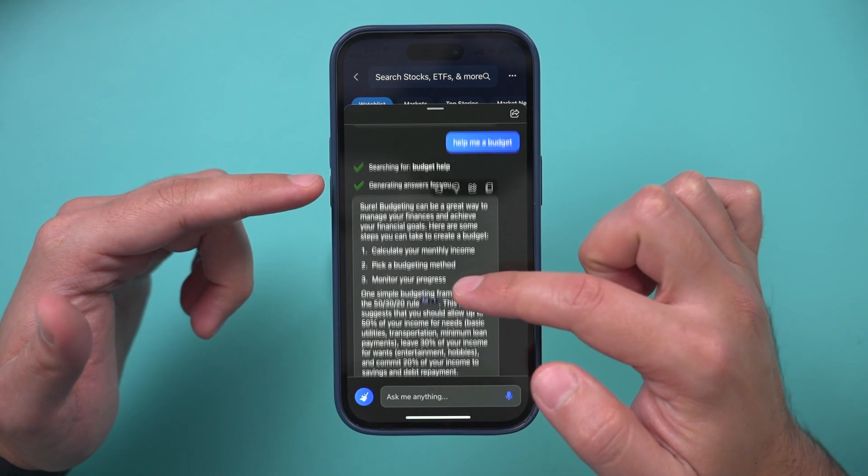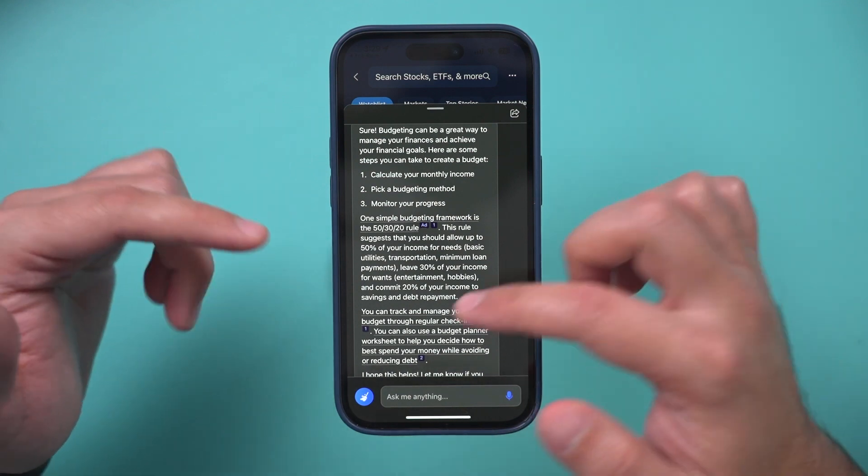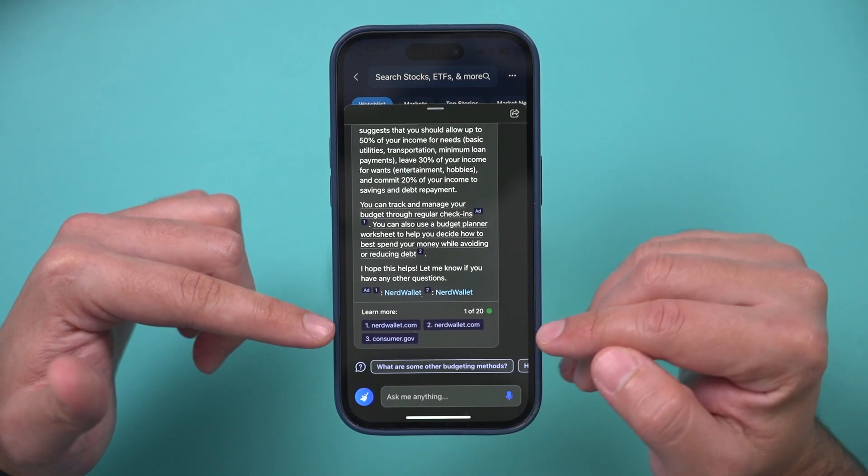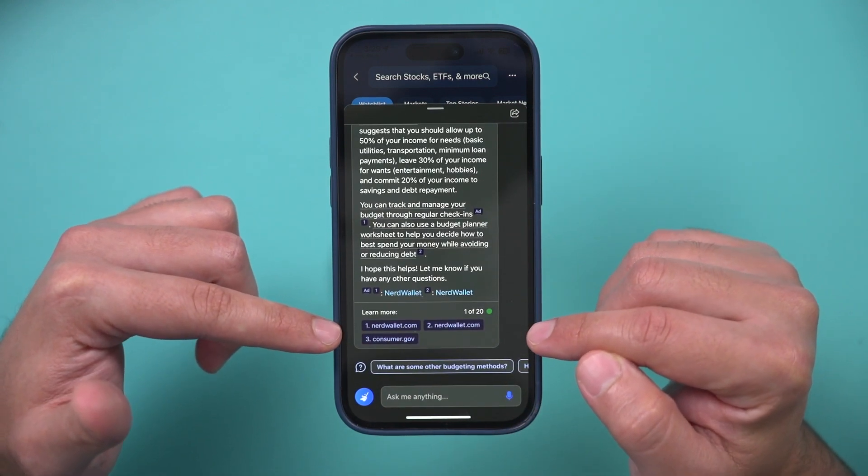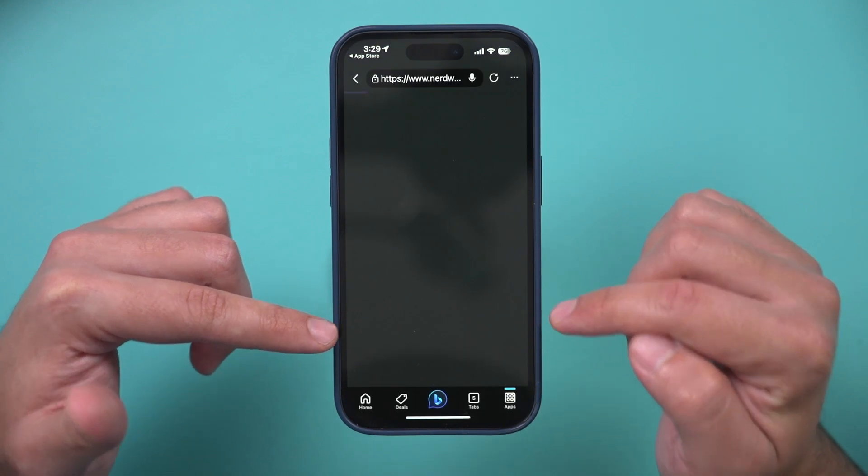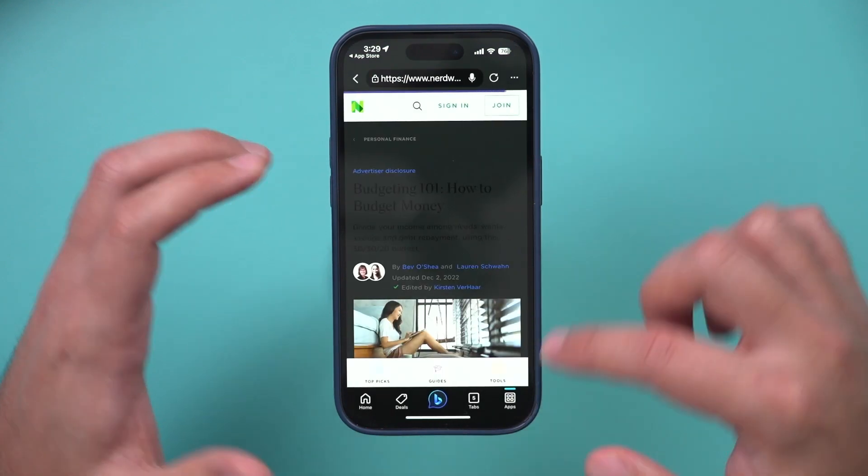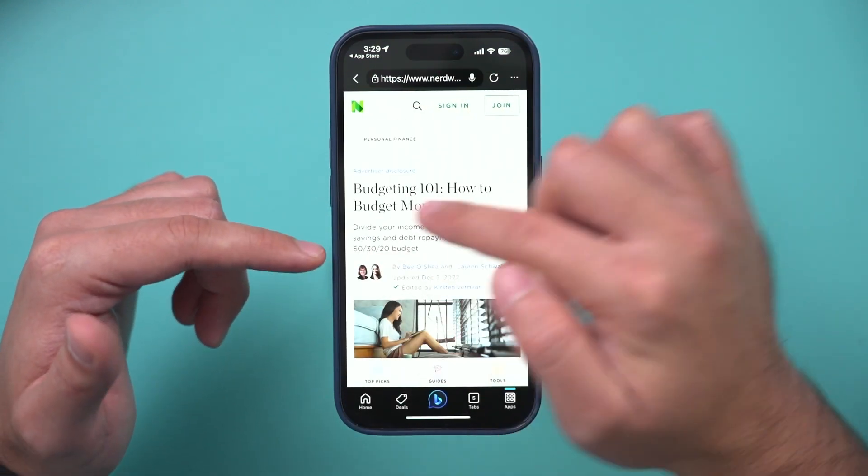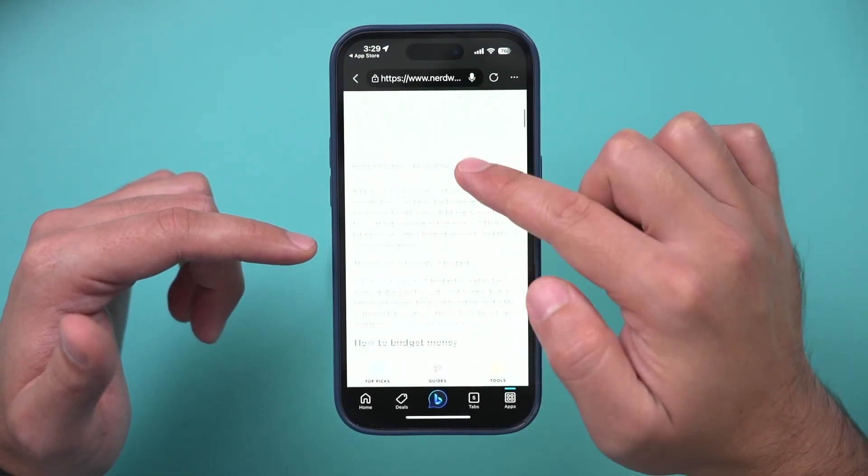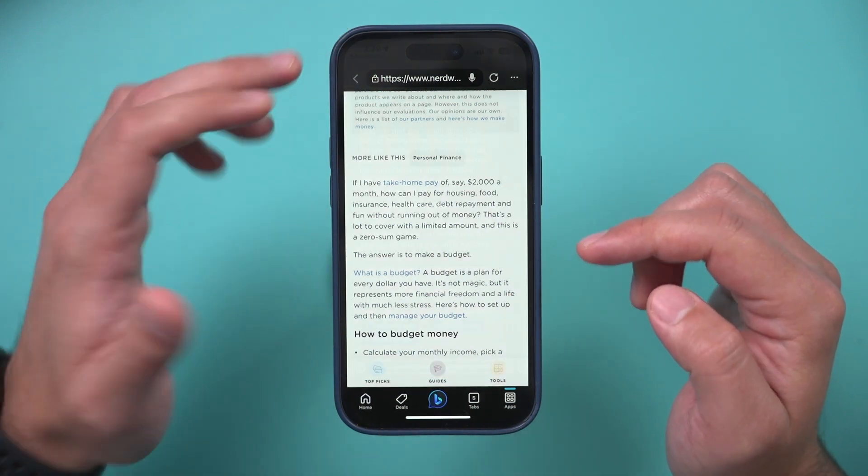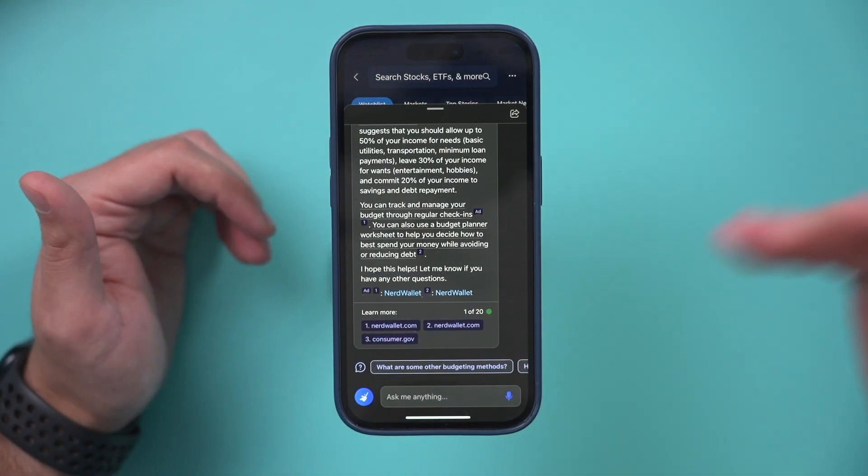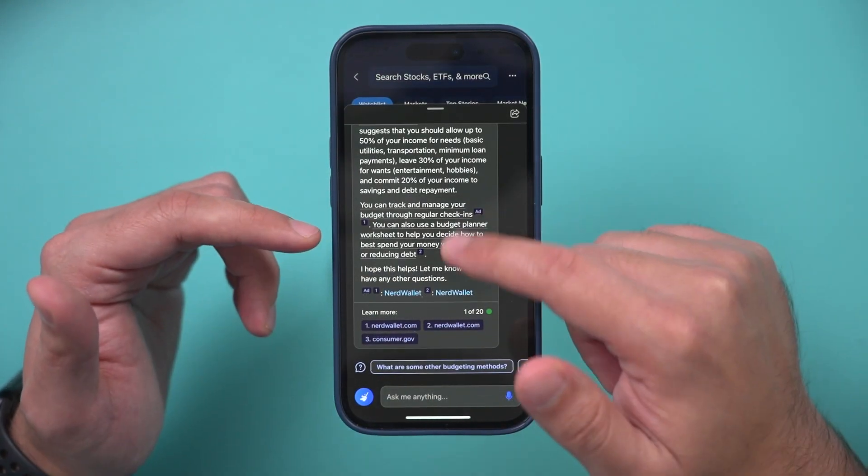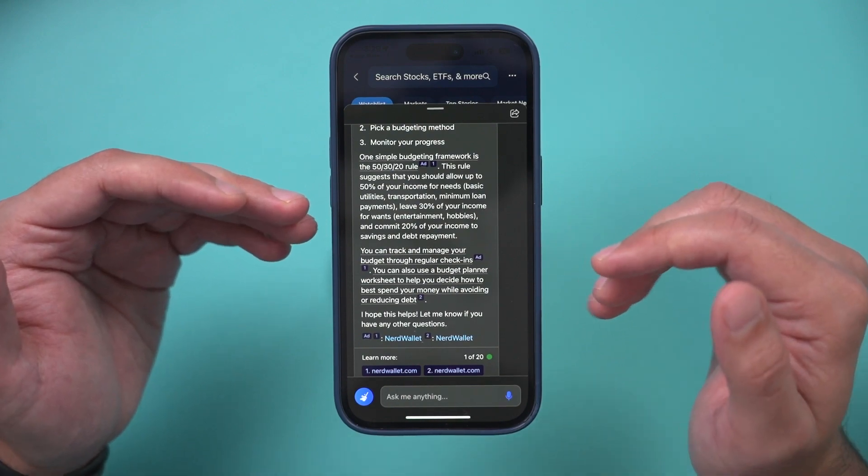And basically, what it did is gave me a nice summary that I could read in a conversational format. And it gave me where it got that information from. So if I wanted to go to any one of those websites, right in the same page, it's going to let me go to those websites where I could read a little bit more. Very useful. This is something ChatGPT, for example, doesn't do because it doesn't have web access.